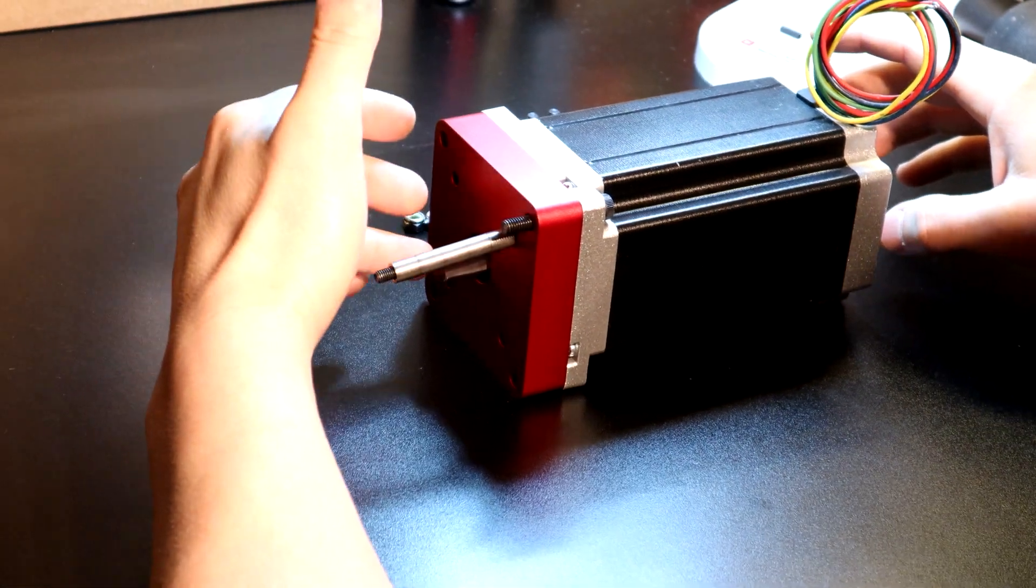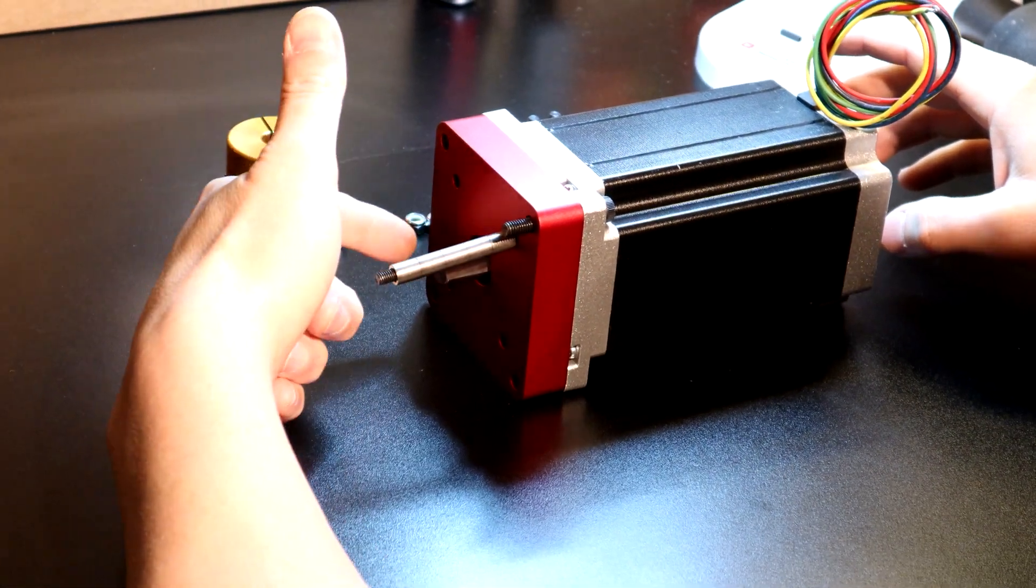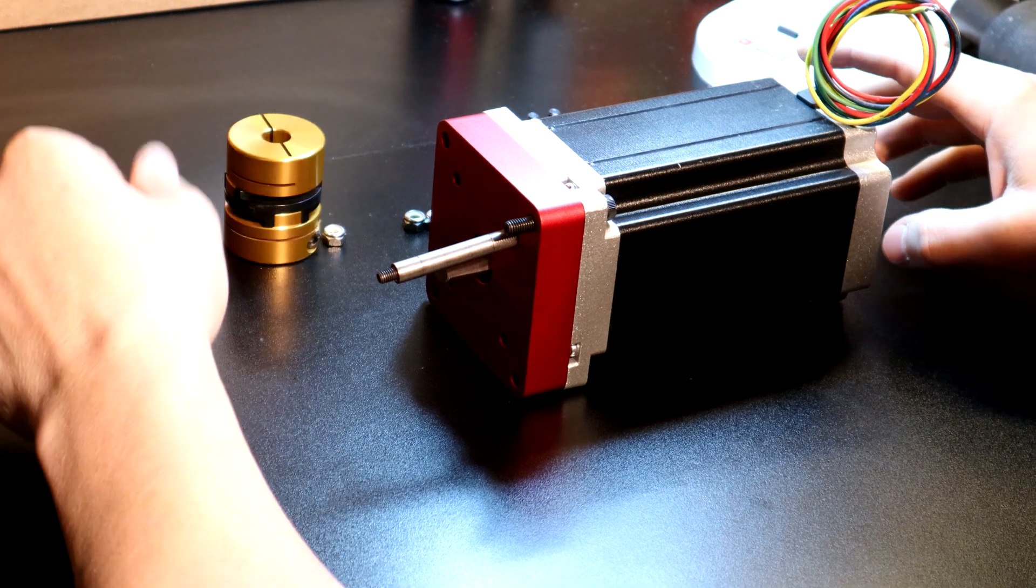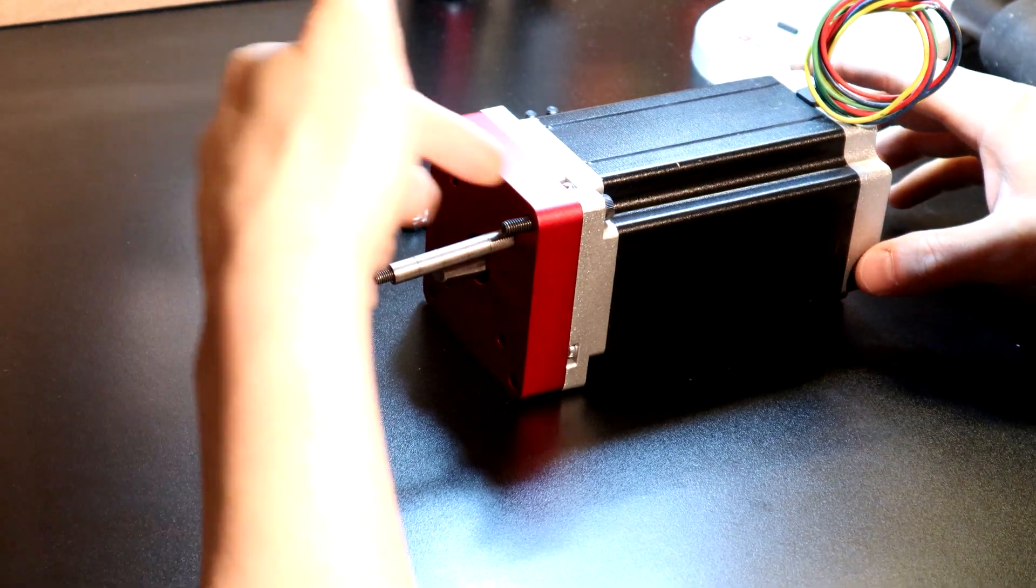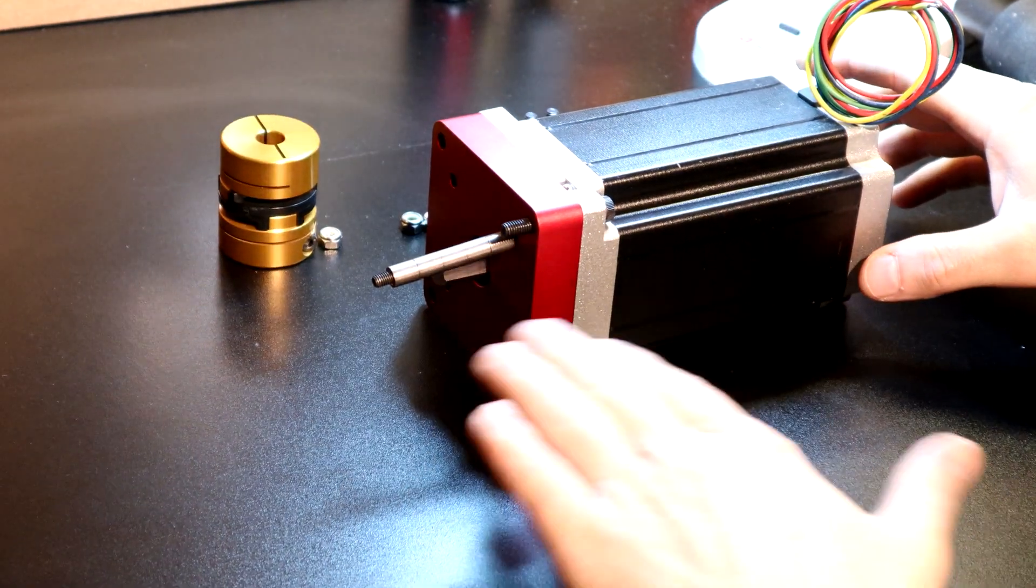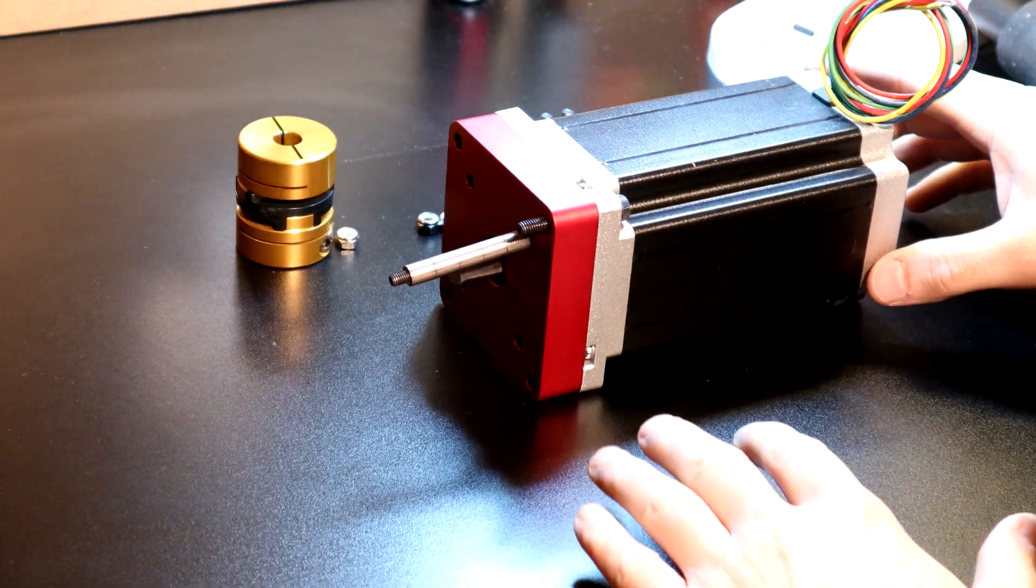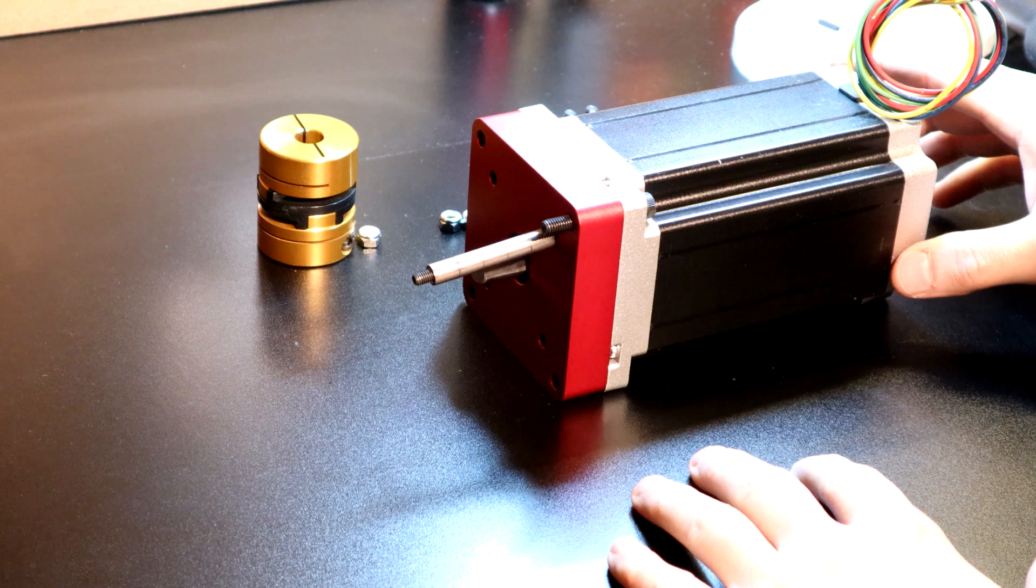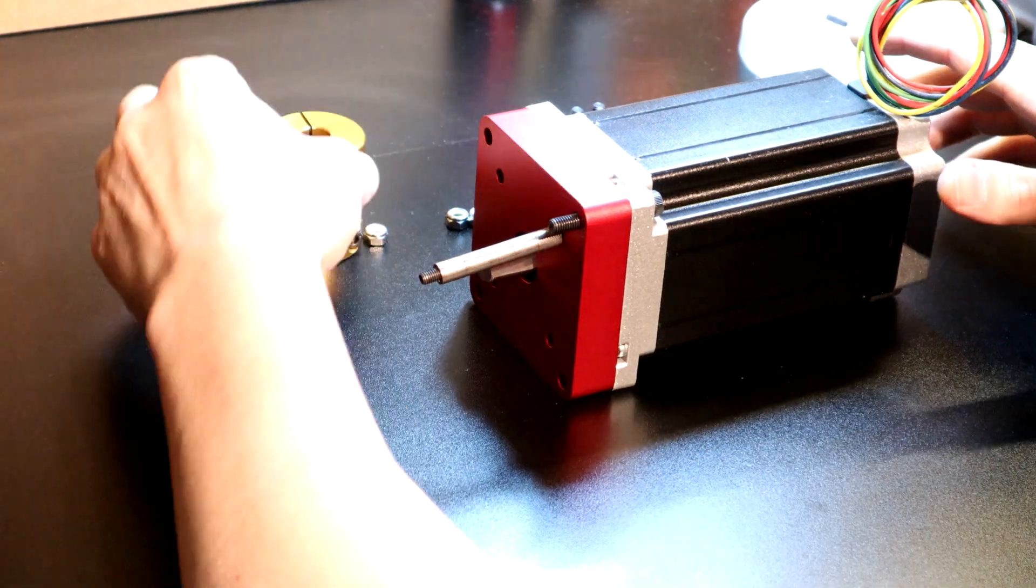But again, if you want to adapt a NEMA 23 platform to a NEMA 34, this is going to be the simplest, plug-and-play type situation you'll find.